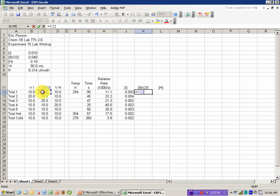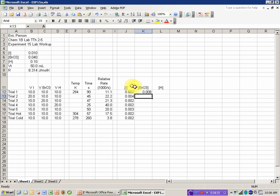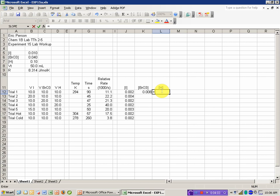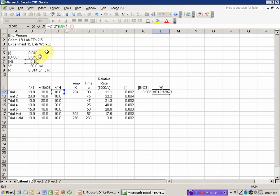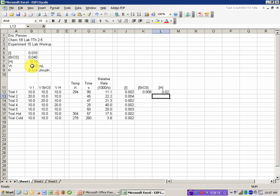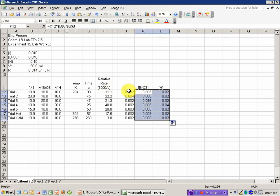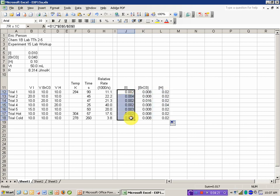Bromate's going to be done similarly. It's the volume of bromate times the stock concentration divided by the total volume. And the hydrogen ion is likewise the volume of hydrogen ion times the stock concentration, I should make that an absolute reference, divided by the total volume.